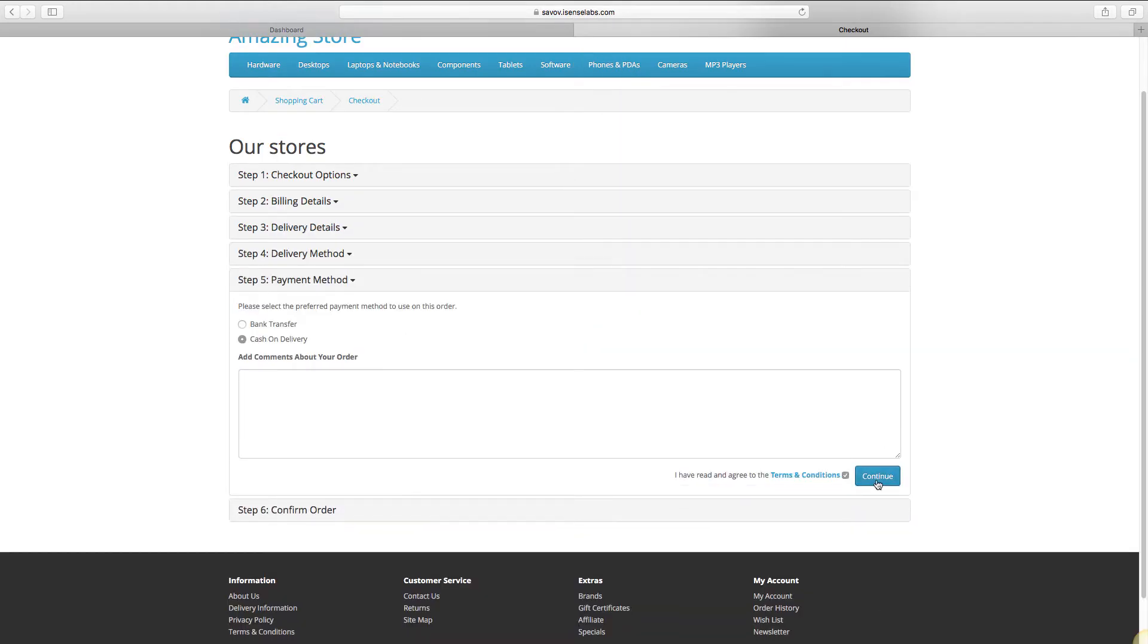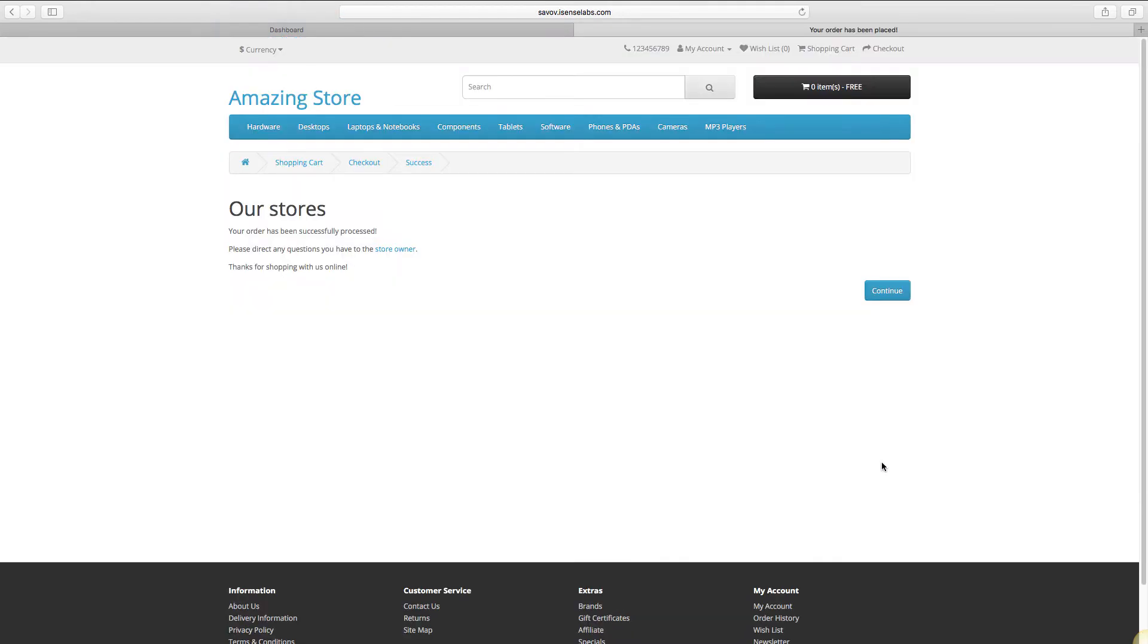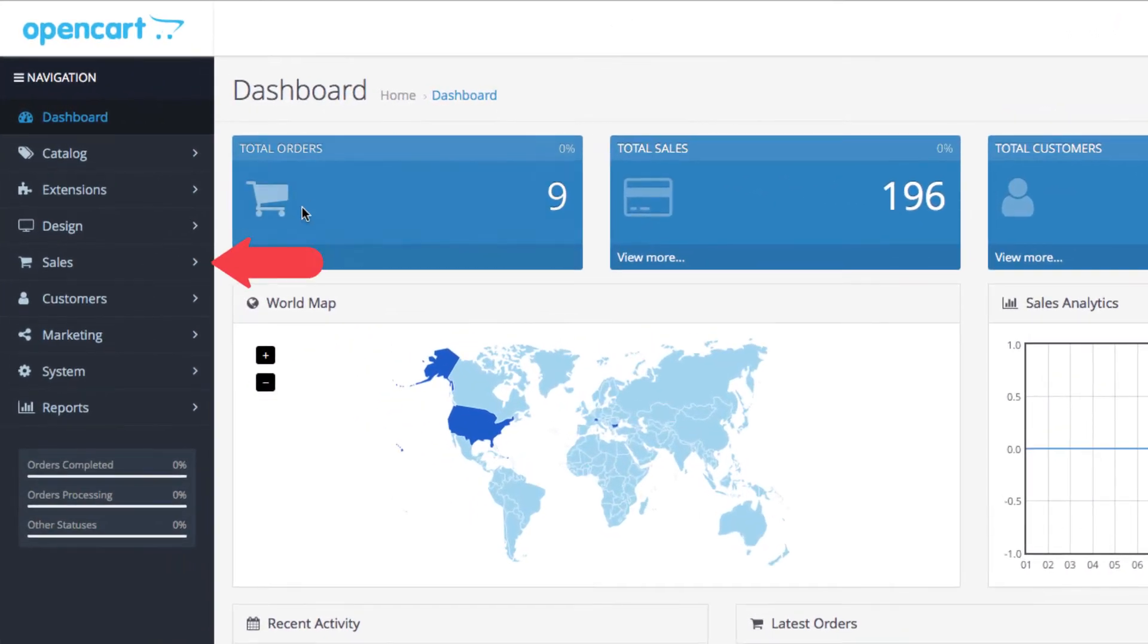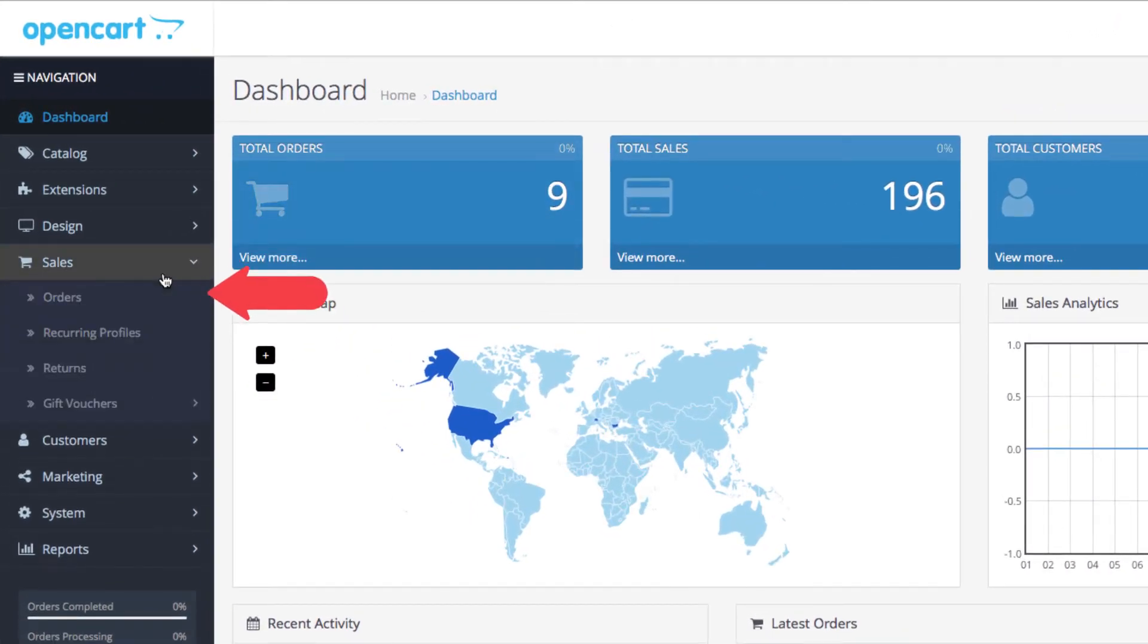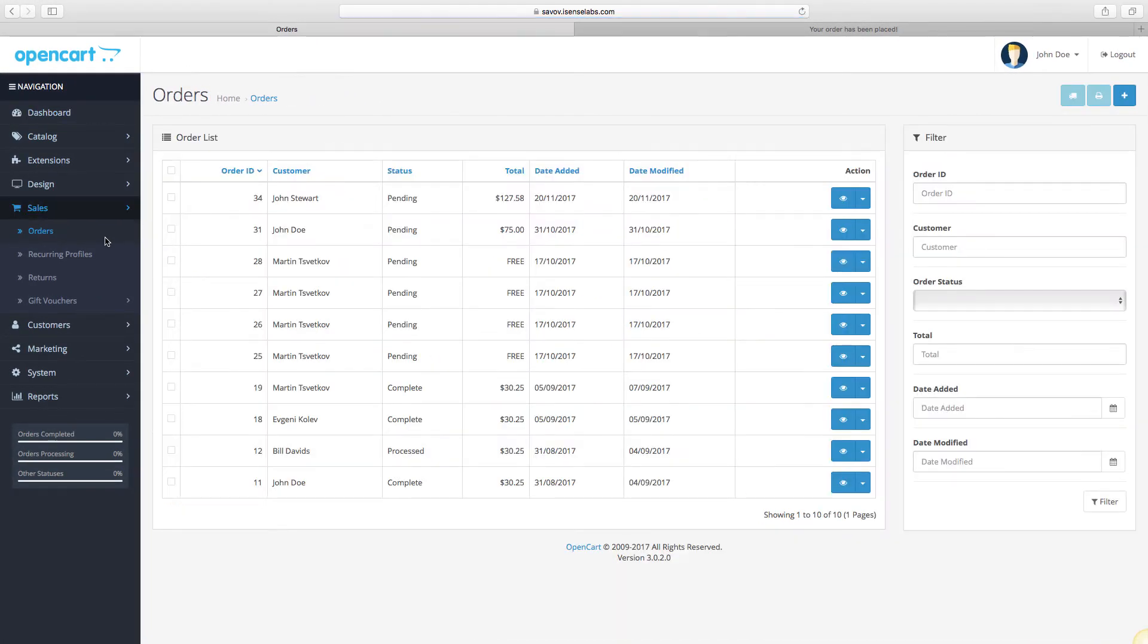When you're done, go to your dashboard and click on Sales, then Orders. This is where you view and edit all of the orders submitted by your customers.